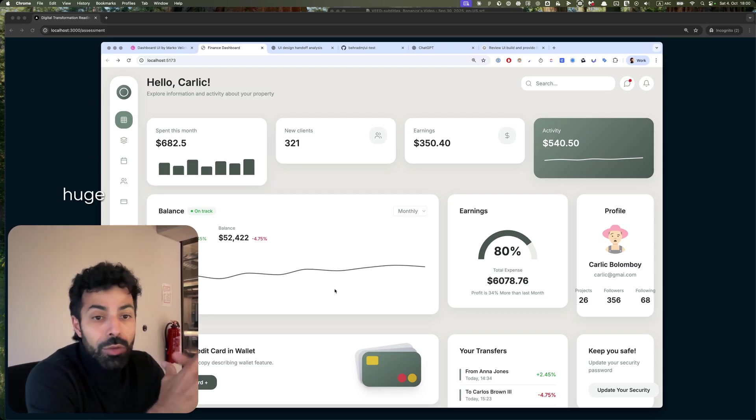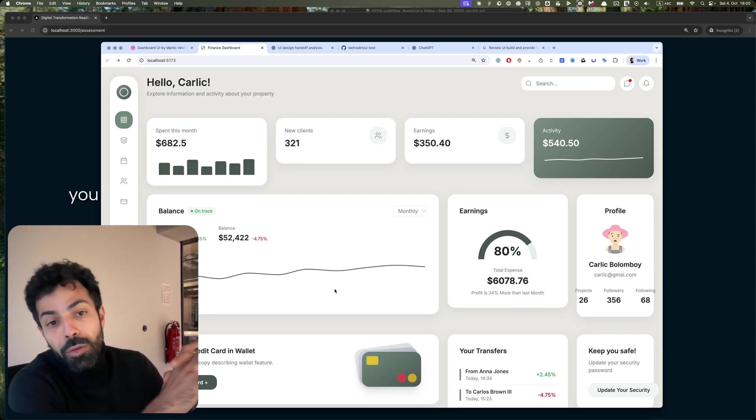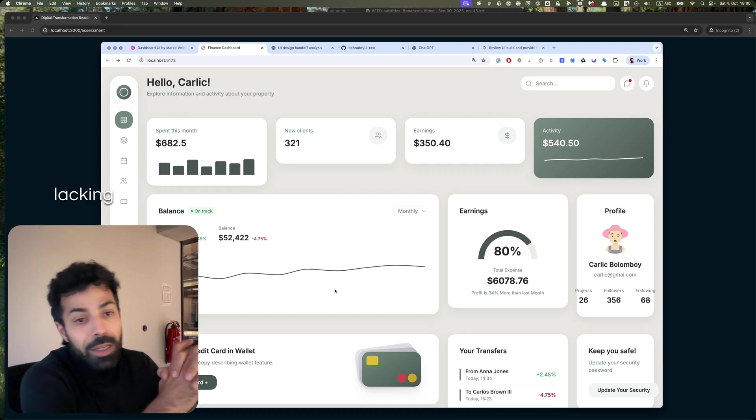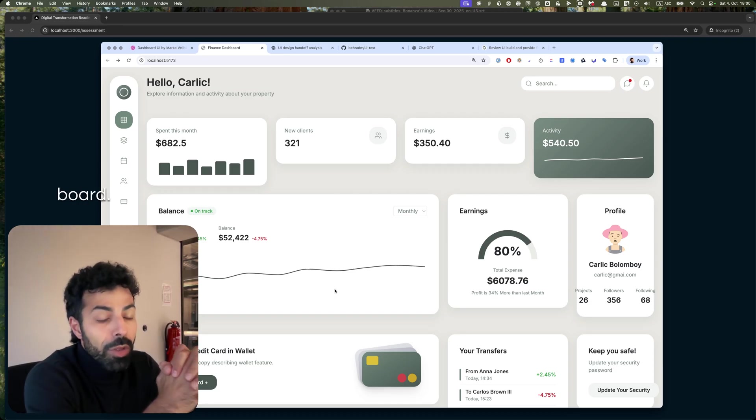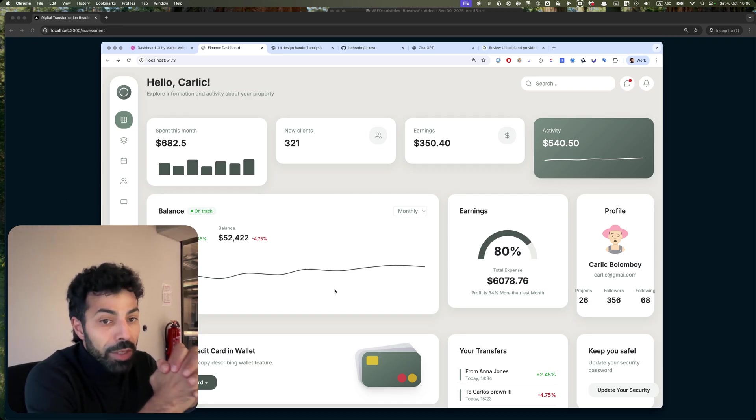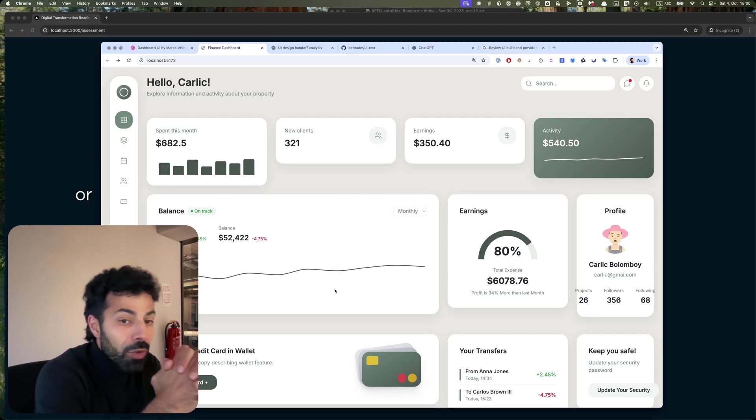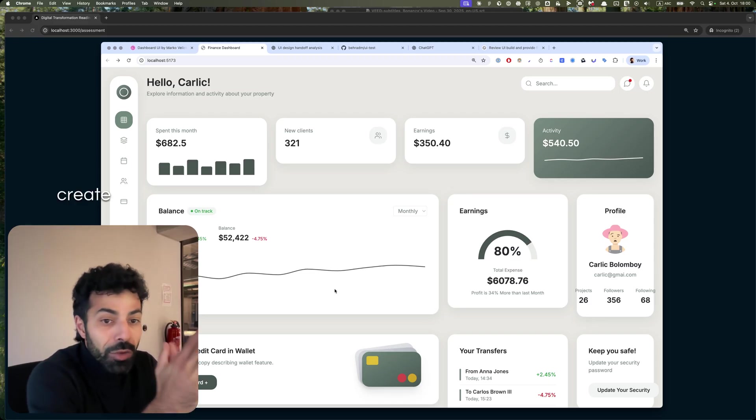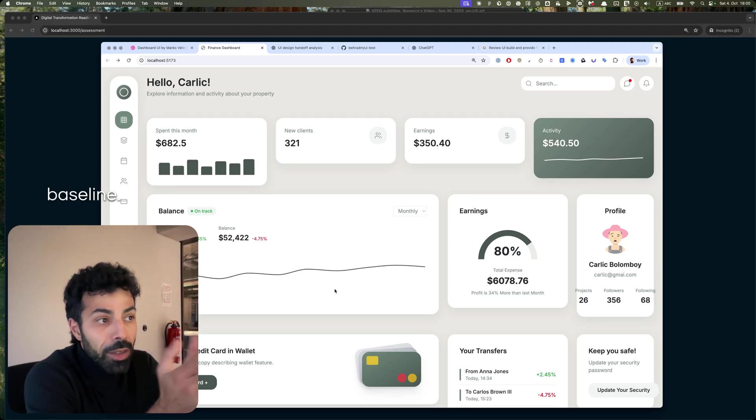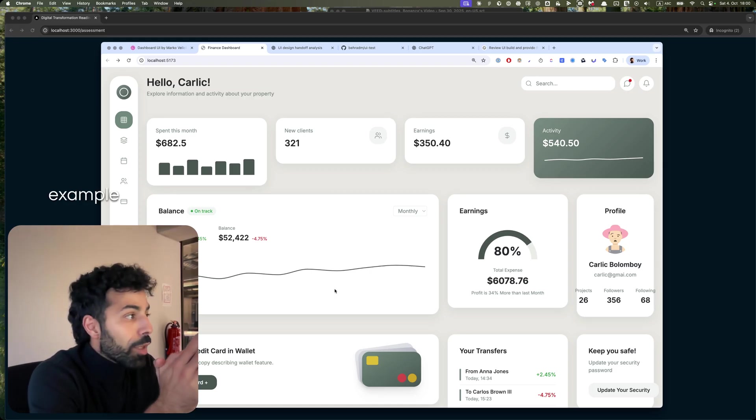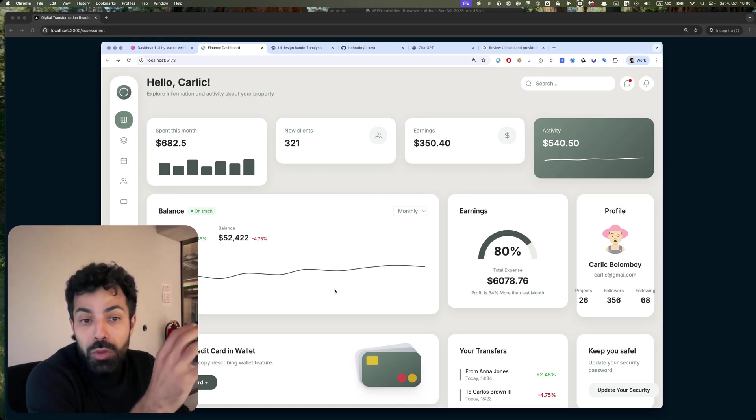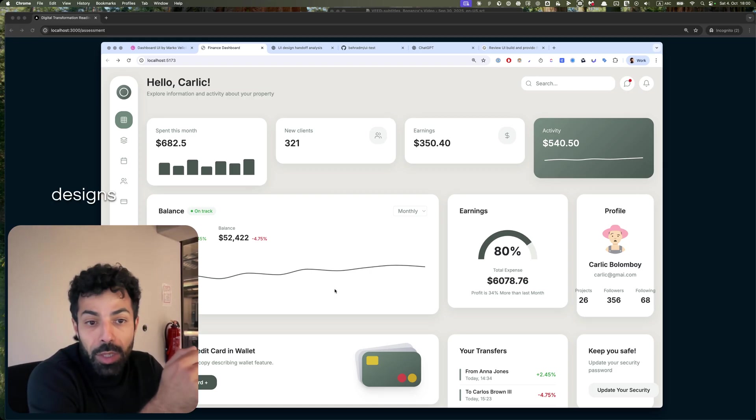So the potential is huge, especially if you are lacking resources across the board. You can pull up your sleeves and within one or two hours create a baseline.